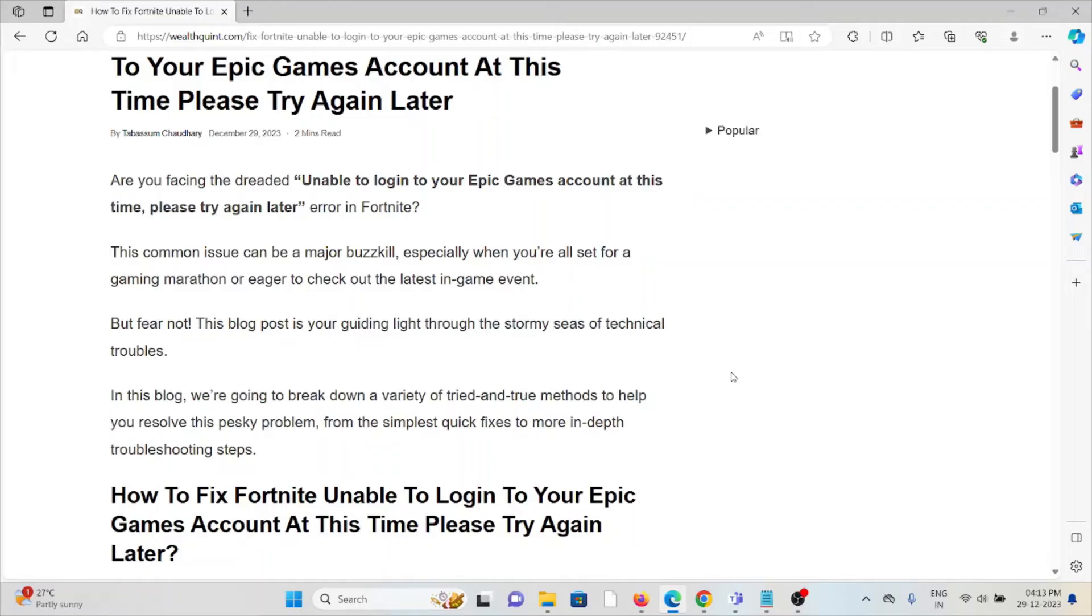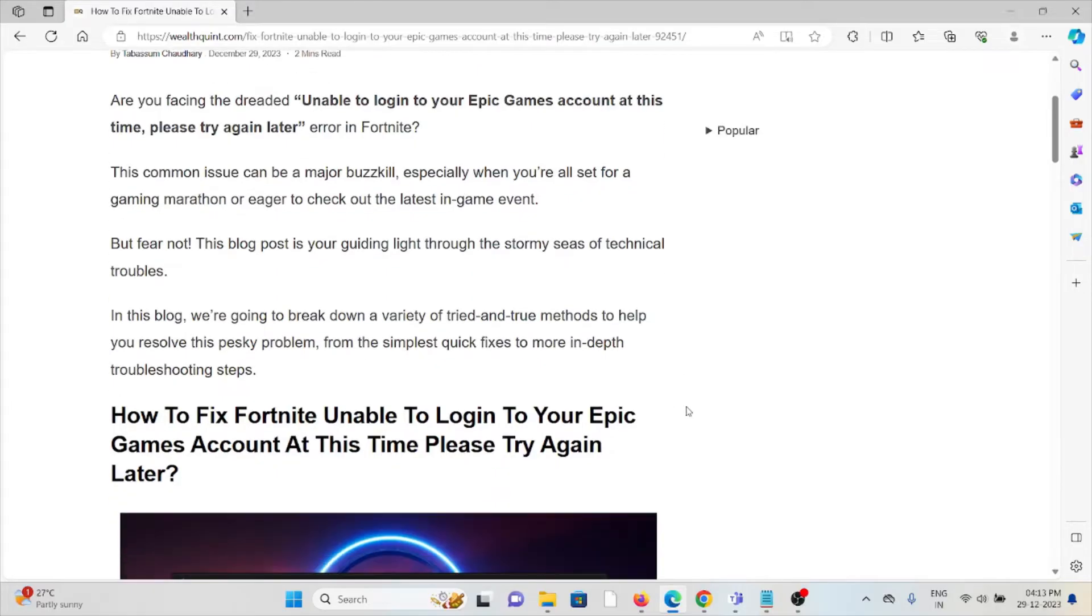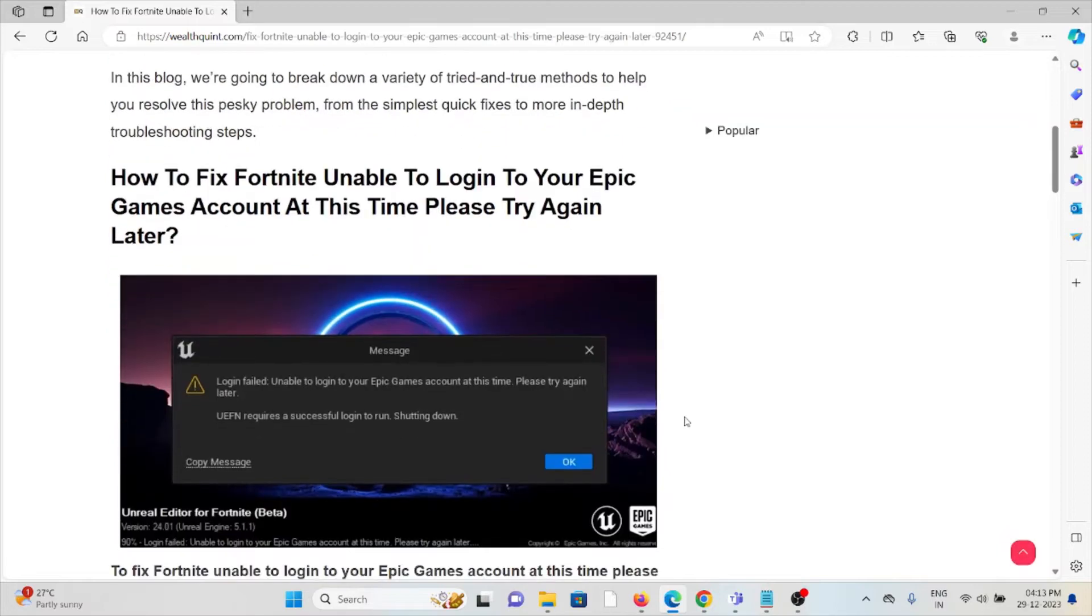This issue can be especially frustrating whenever you're all set for a gaming marathon or eager to check out the latest in-game event. But fear not, in this video we'll see how we can fix it.